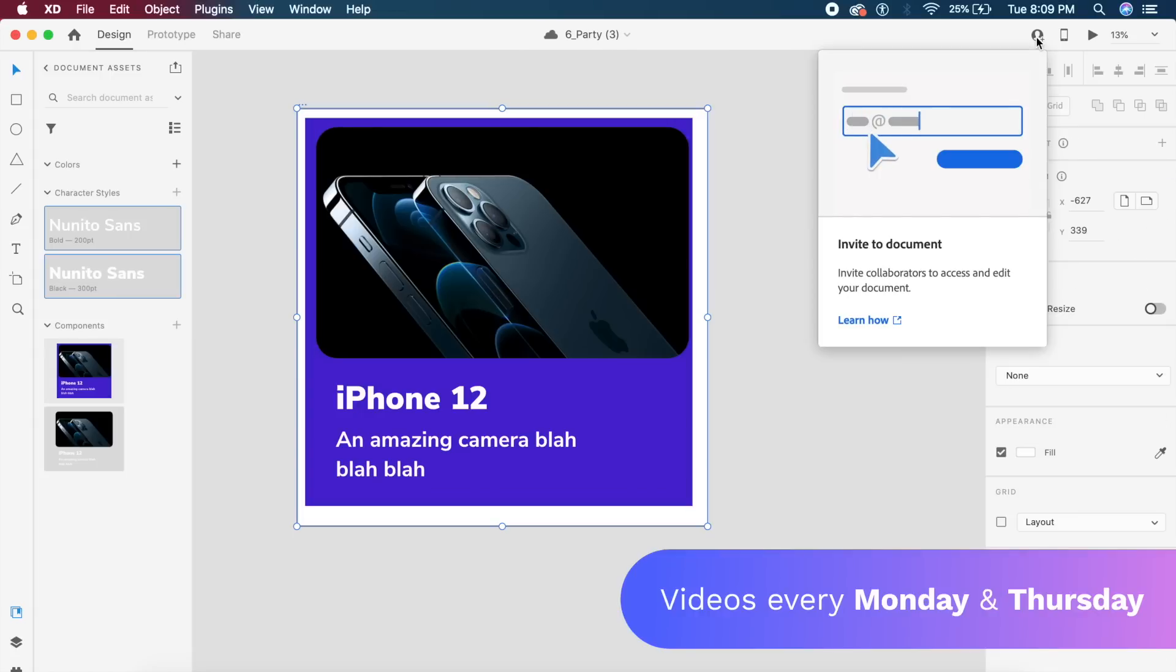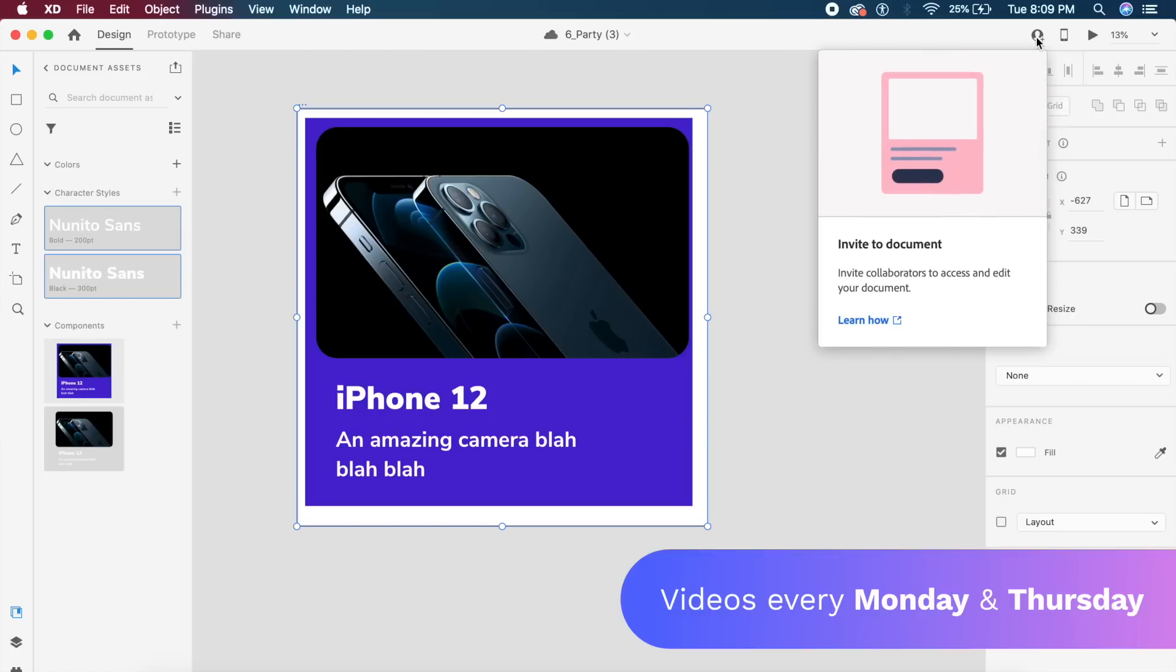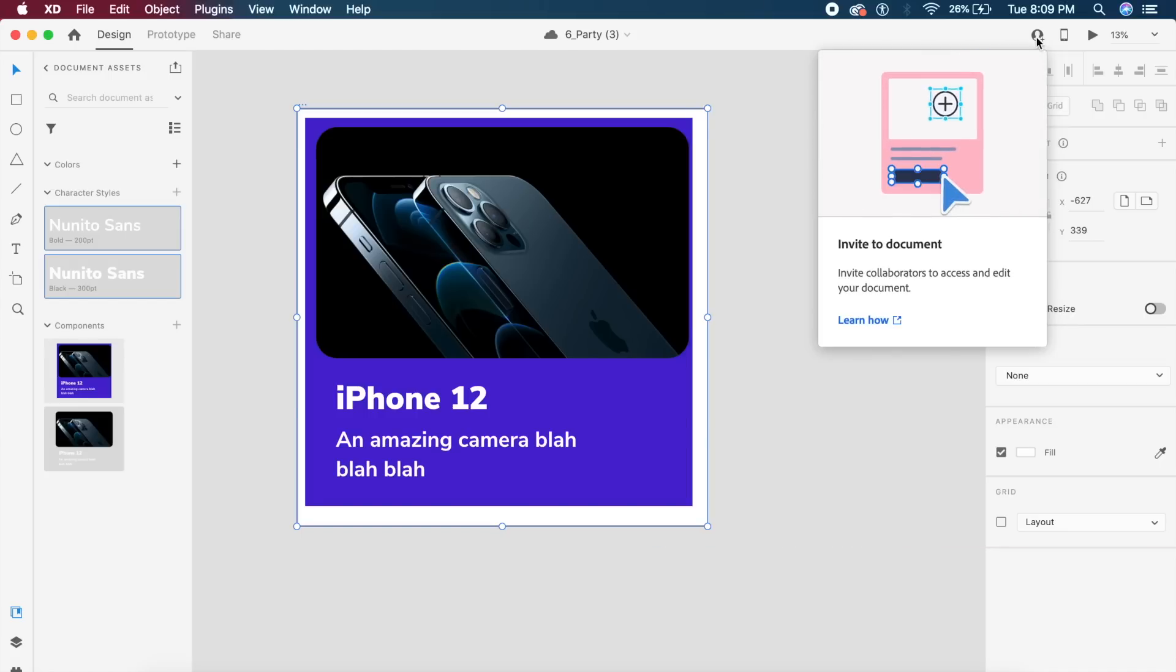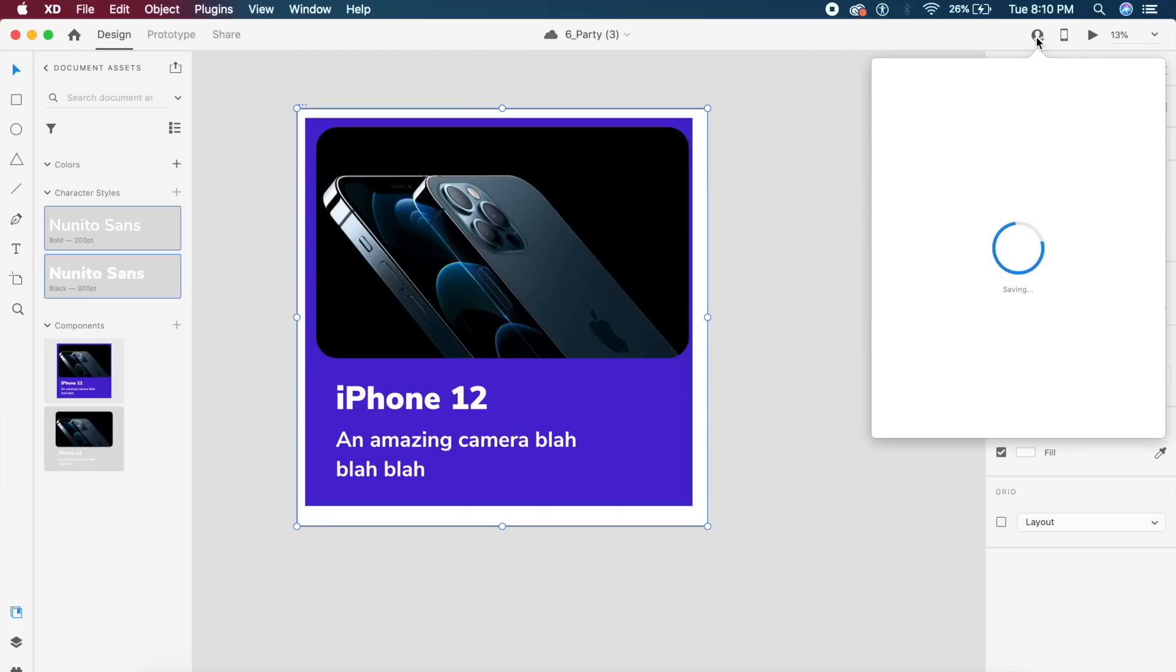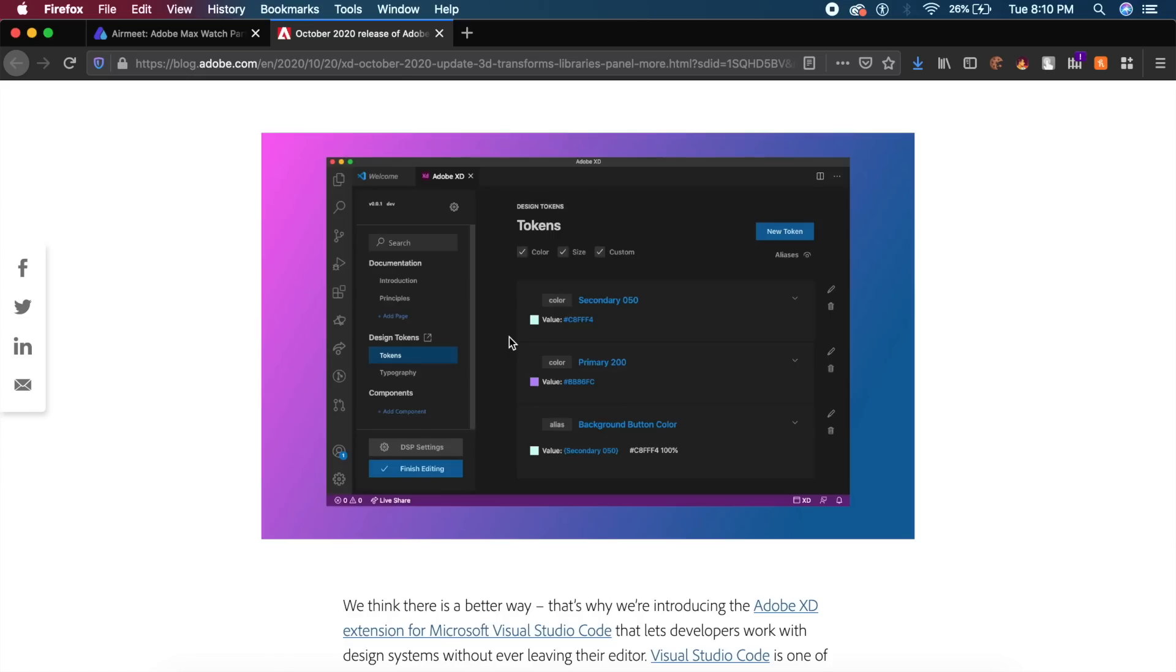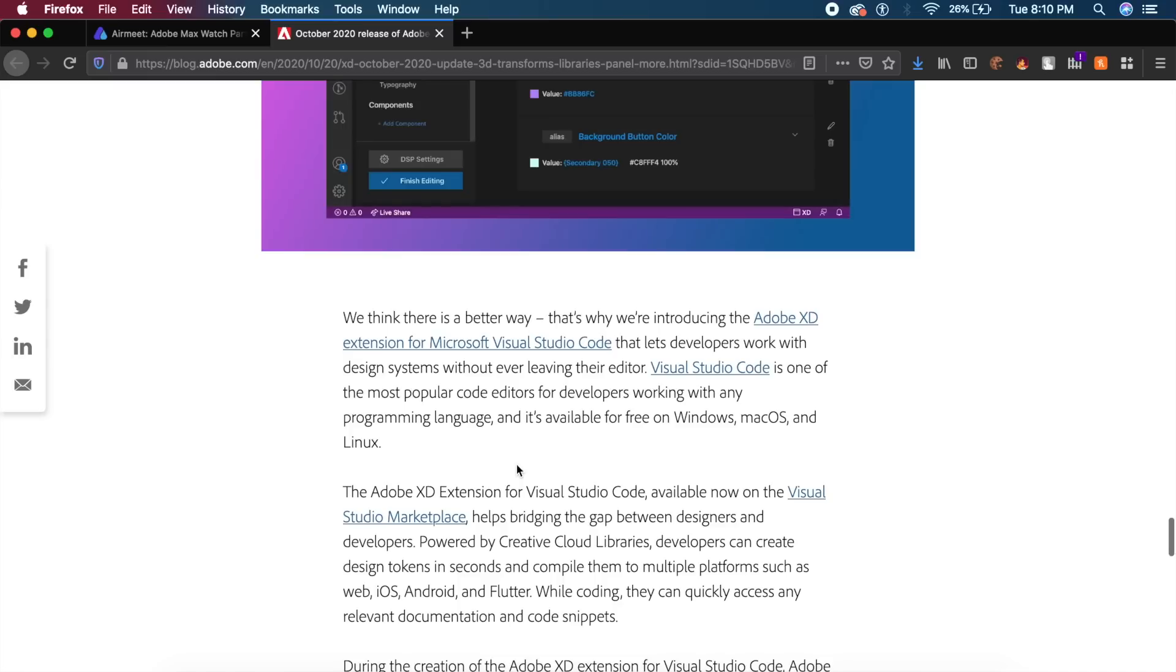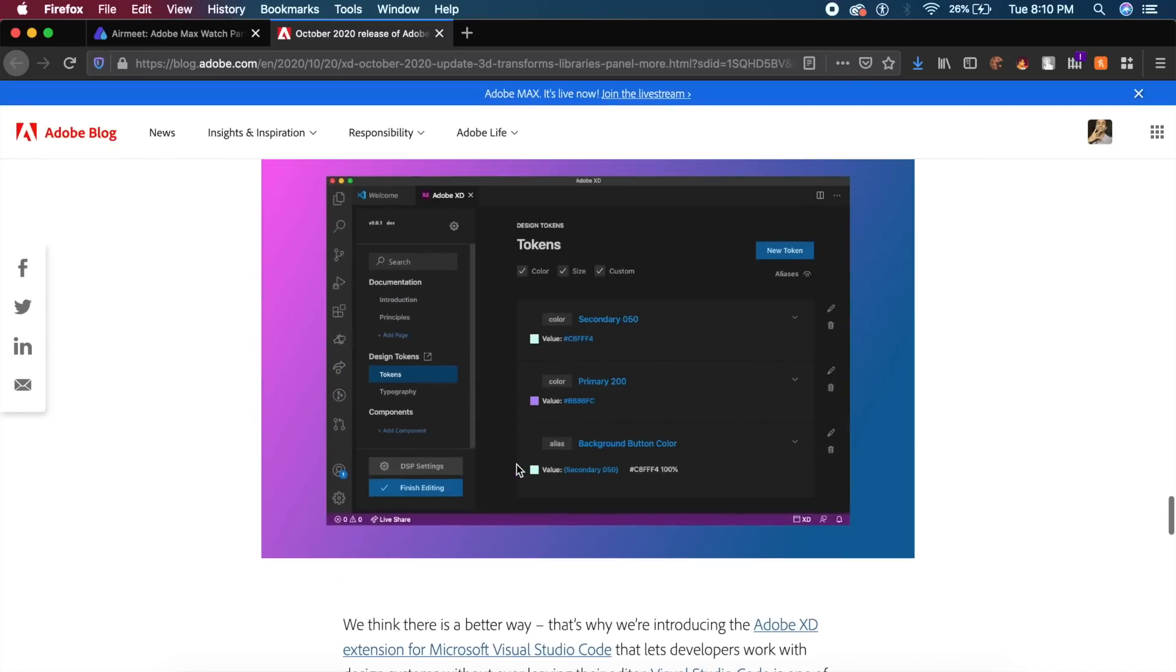The next thing is that co-editing is no longer in beta. They have polished it, finalized it, made it less laggy, so it'll be much smoother and you can invite your teammates to edit this document with you. Another feature that I missed out is the ability to export all your design tokens and everything to Microsoft Visual Studio Code. So if you use Visual Studio Code, Adobe XD is going to be your best friend from now on.